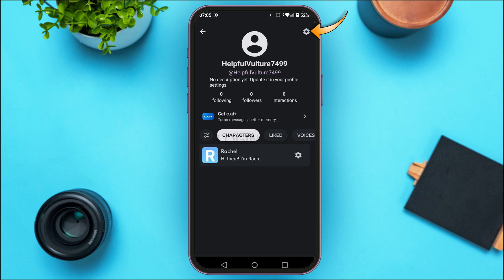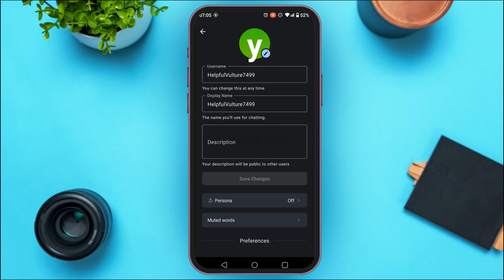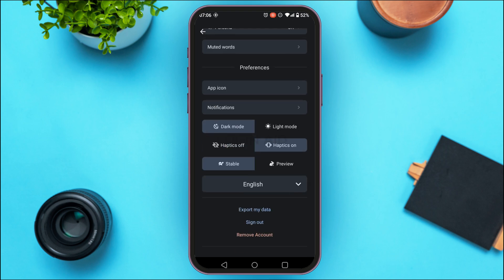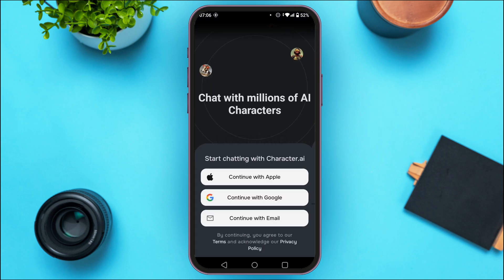For that, tap on the gear icon that you can see at the top right corner of your screen. Now you can see you'll be led to this kind of interface. Simply scroll down, and at the bottom you'll be able to find the option for sign out.